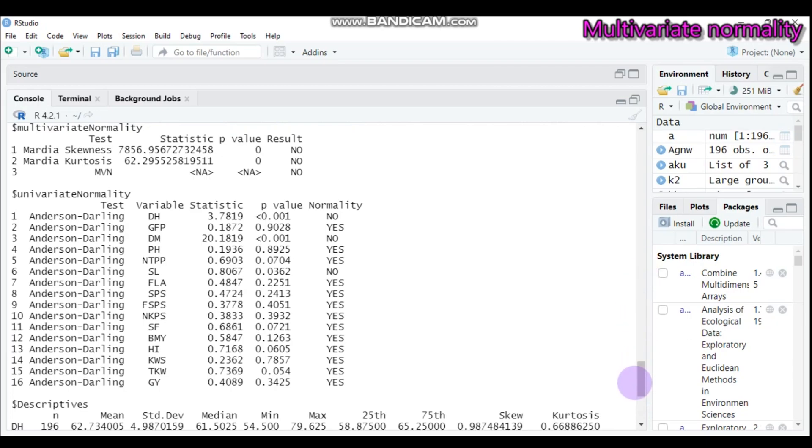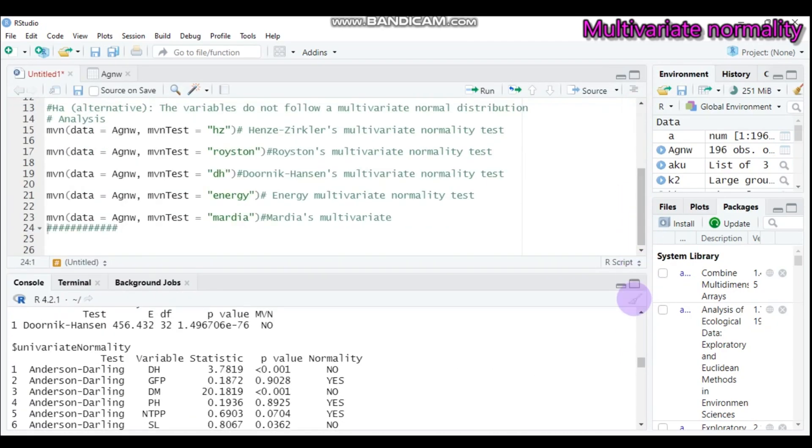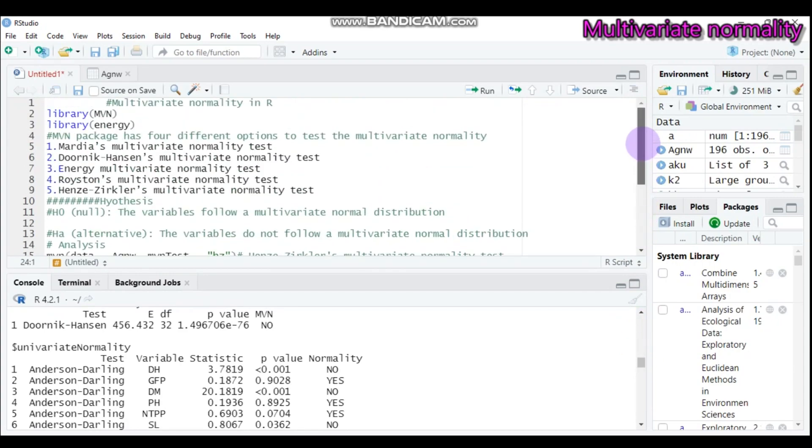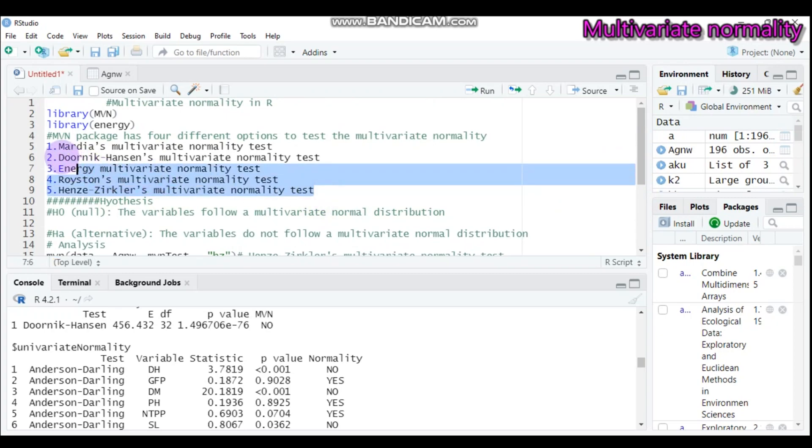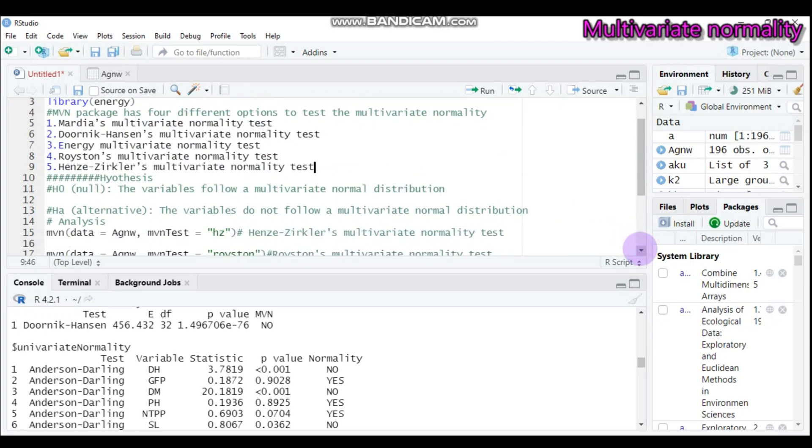By this way, you can carry out the multivariate normality test using R software and the MVN package using all these statistical methods. So this is all about today's tutorial. As usual, don't forget to provide your valuable comments to my channel, either using the channel comment box or my email. Thank you for watching. Have a nice time.